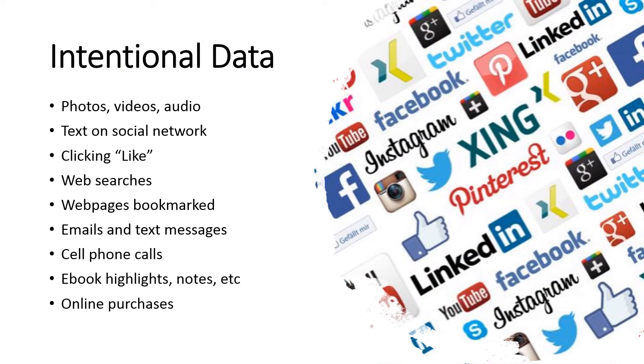Big data can come from several different sources. One way to think about it is whether the data was produced by a human or by a machine. Humans generate a lot of data whether we mean to or not. The first thing I want to talk about is intentional data.